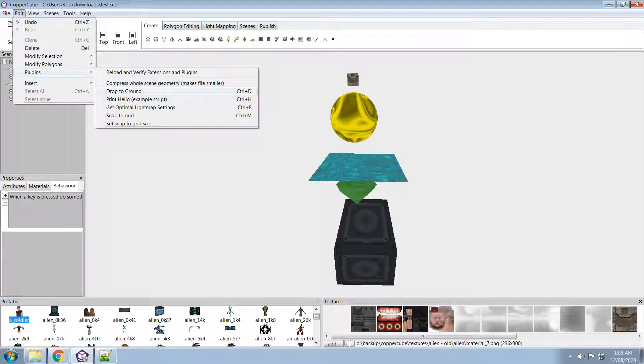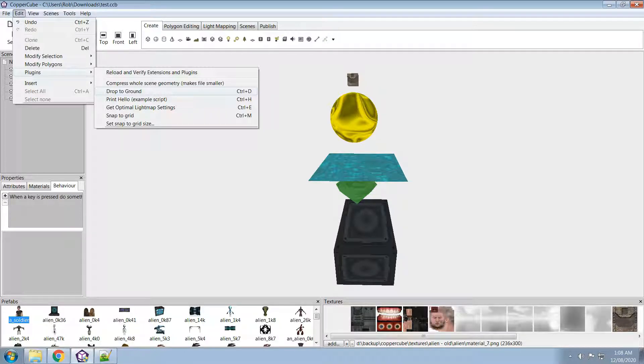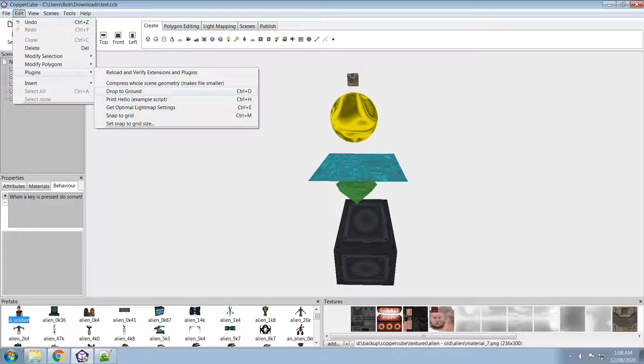Now, there was no previous way to drop something to the surface below it, but I've created a way that does that actually. Instead of snapping to grid, you can snap to the ground below it. I've just called it drop to ground.